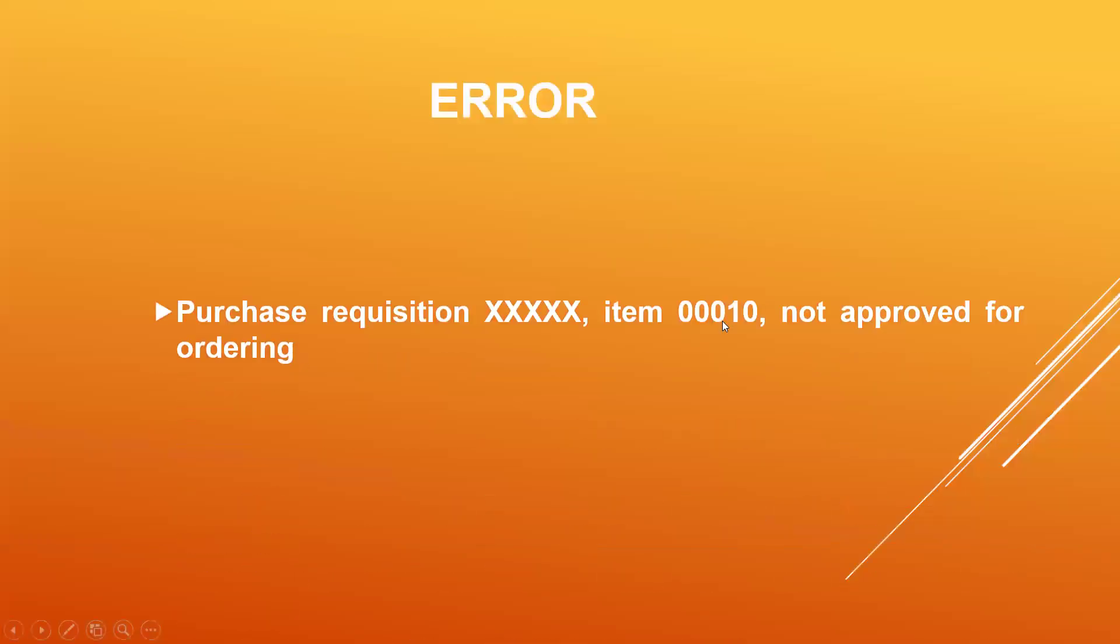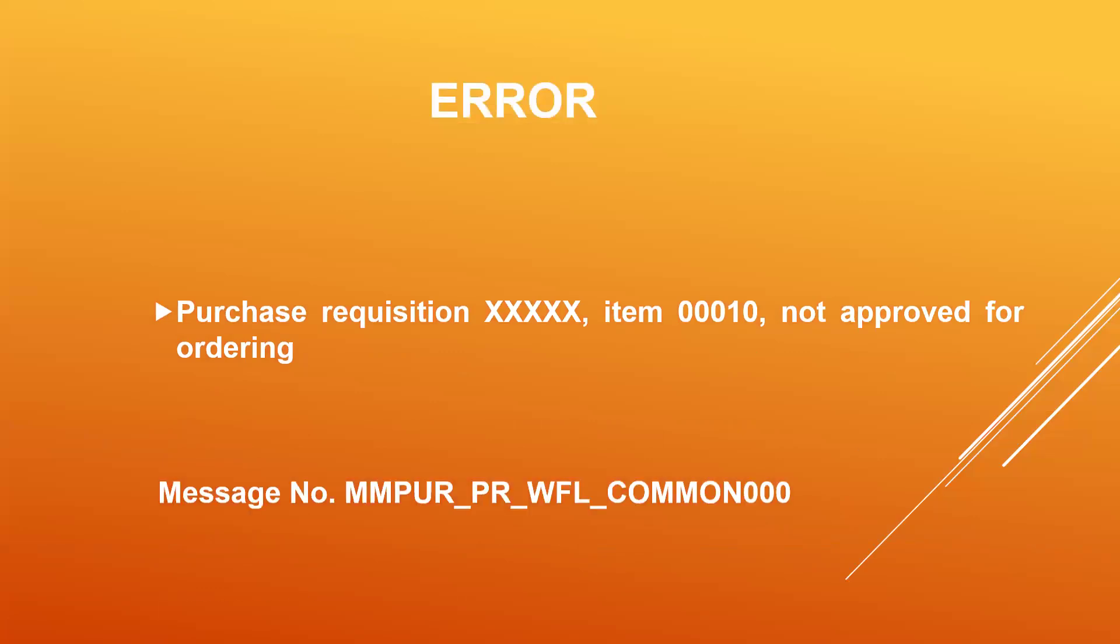Let's see what the error is. Purchase requisition item 0010 not approved for ordering. The message is this is the error message number.